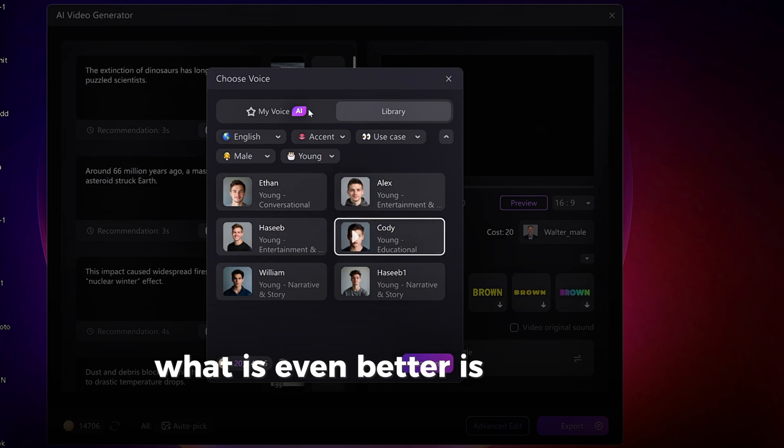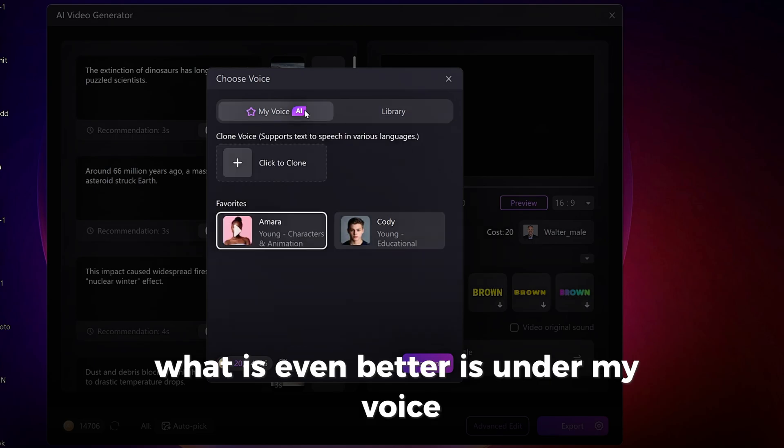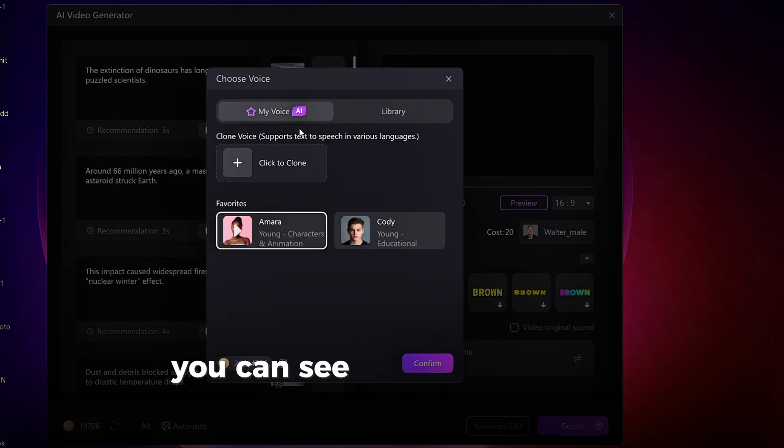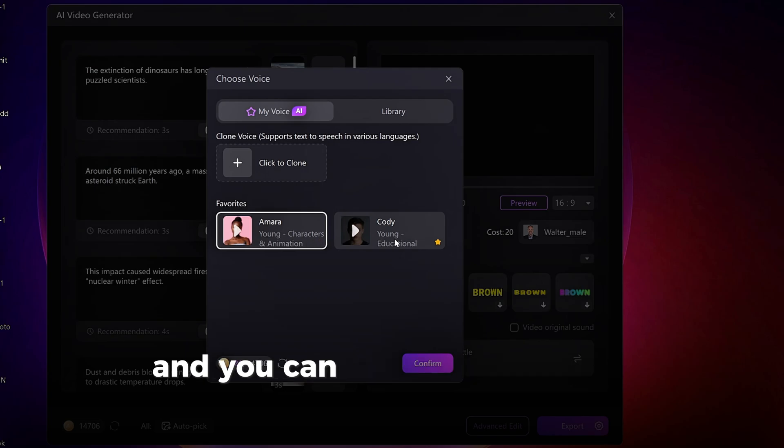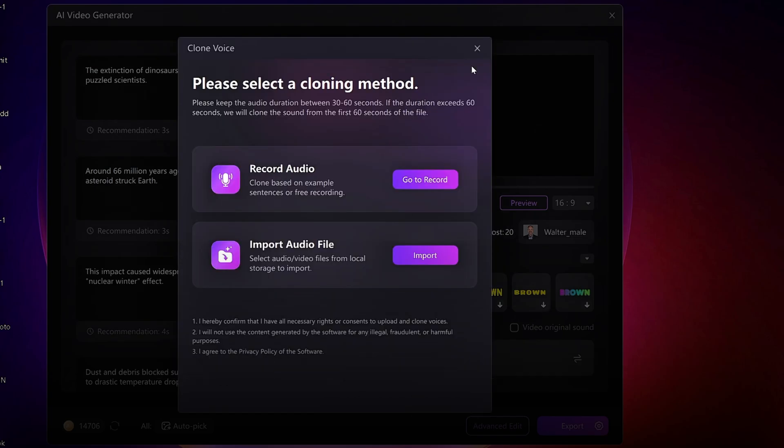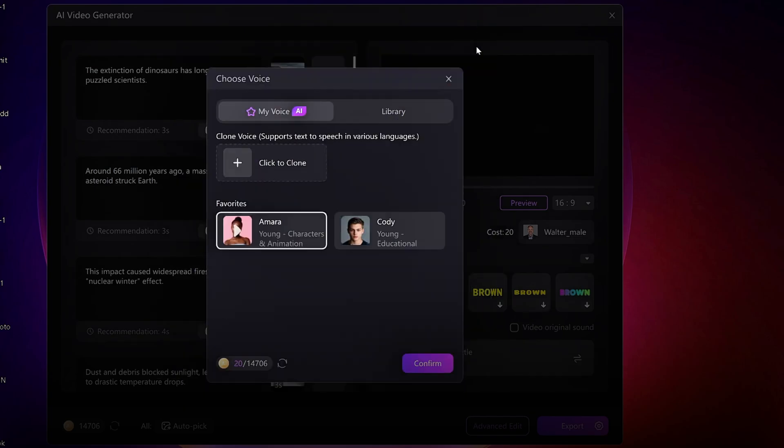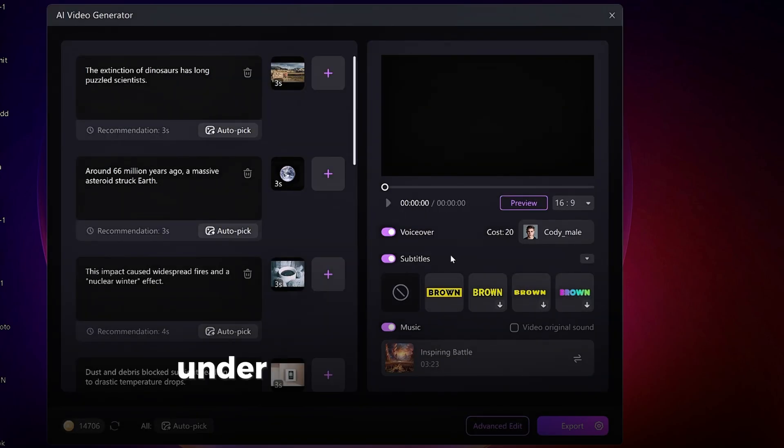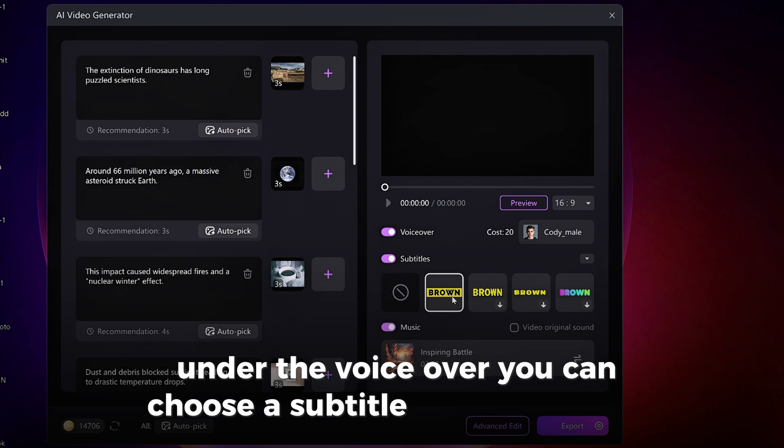What is even better is, under My Voice, you can see all the voices you saved, and you can also clone anyone's voice here. Under the voiceover, you can choose a subtitle style and music.